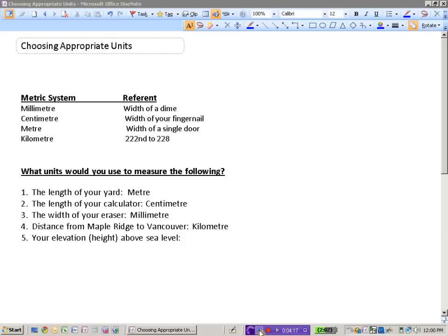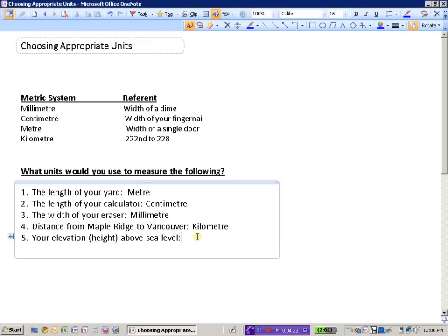So we would not use kilometers to measure height. That distance is too great. And millimeters and centimeters are simply too small of a unit to measure our elevation. So elevation above sea level measured in the unit of the meter.